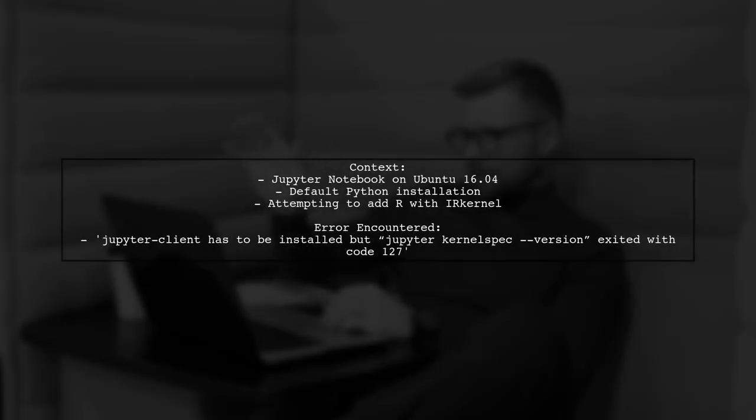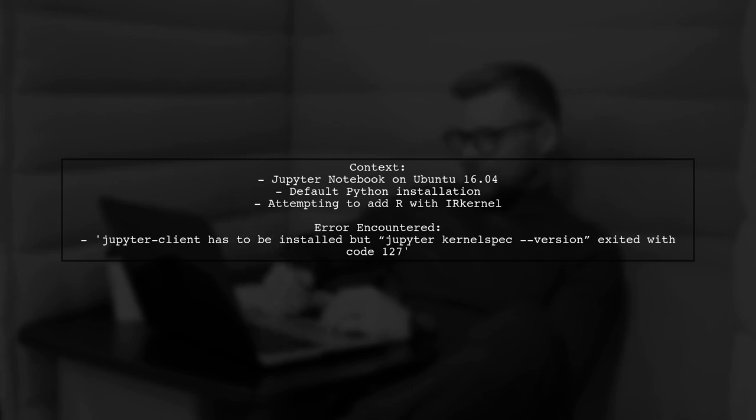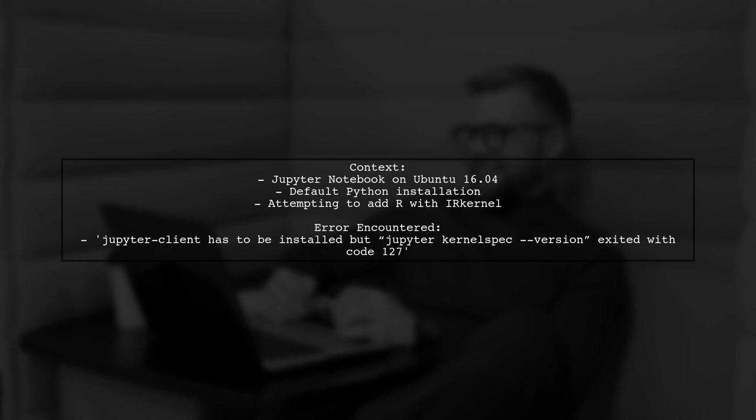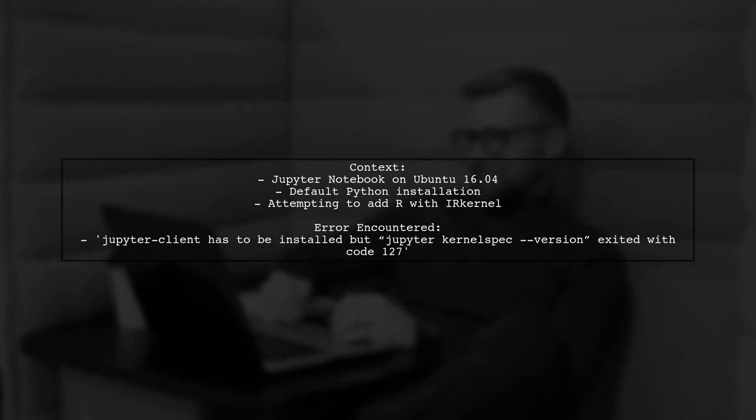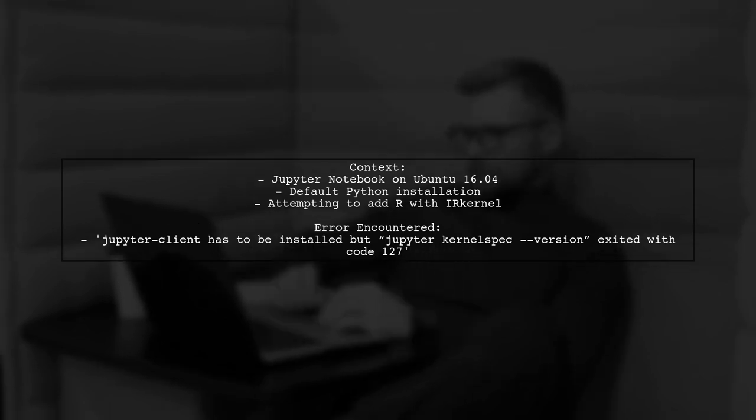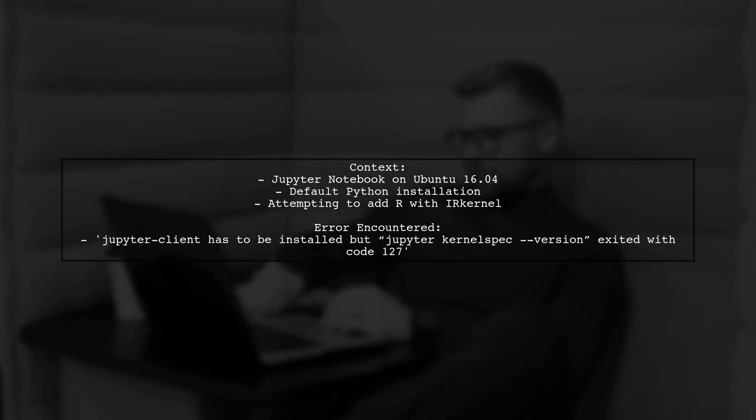To give you some context, our viewer has successfully installed Jupyter Notebook on their Ubuntu 16.04 machine, which comes with Python by default. They followed the installation instructions for the IR kernel to use R, but encountered an error when running the command to install the R kernel. Let's break down this error and find a solution together.